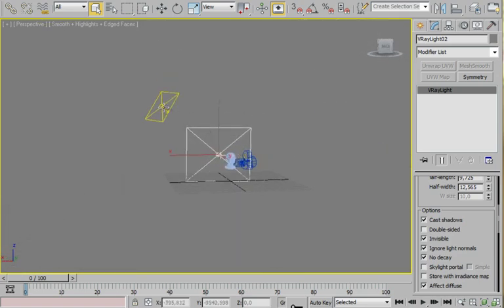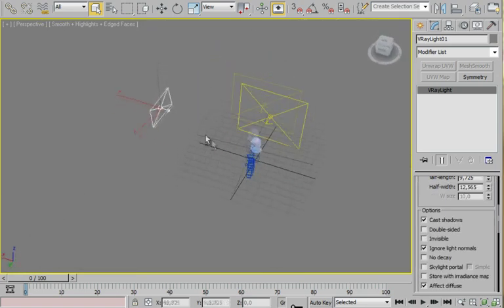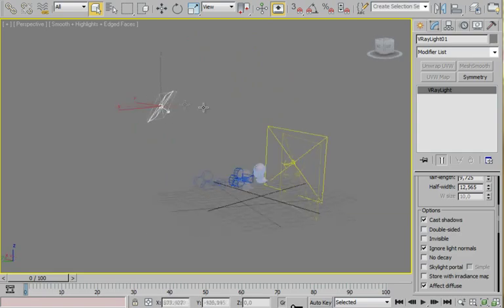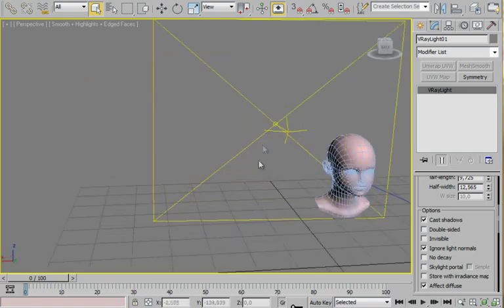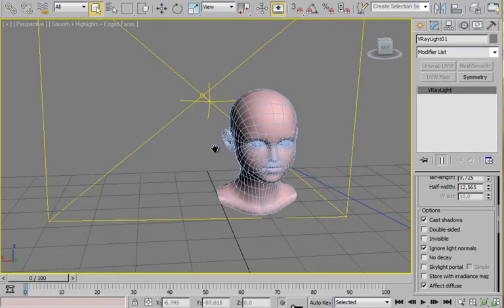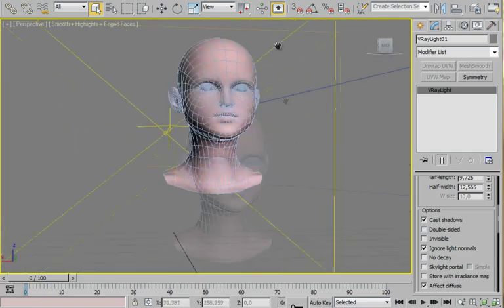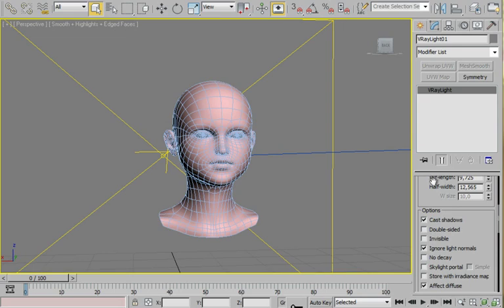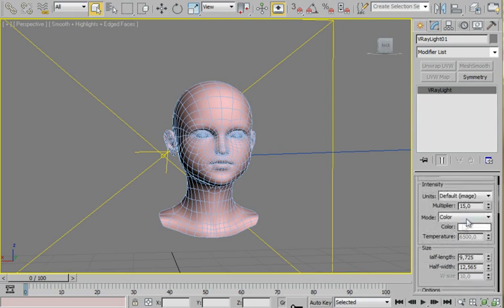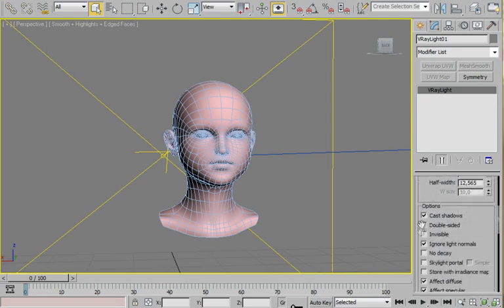And I create another light for the scene, a key light. We'll have about 15 on multiplier. This light can be invisible or not, it's up to you. Color white. And it's pretty much it for the lights.